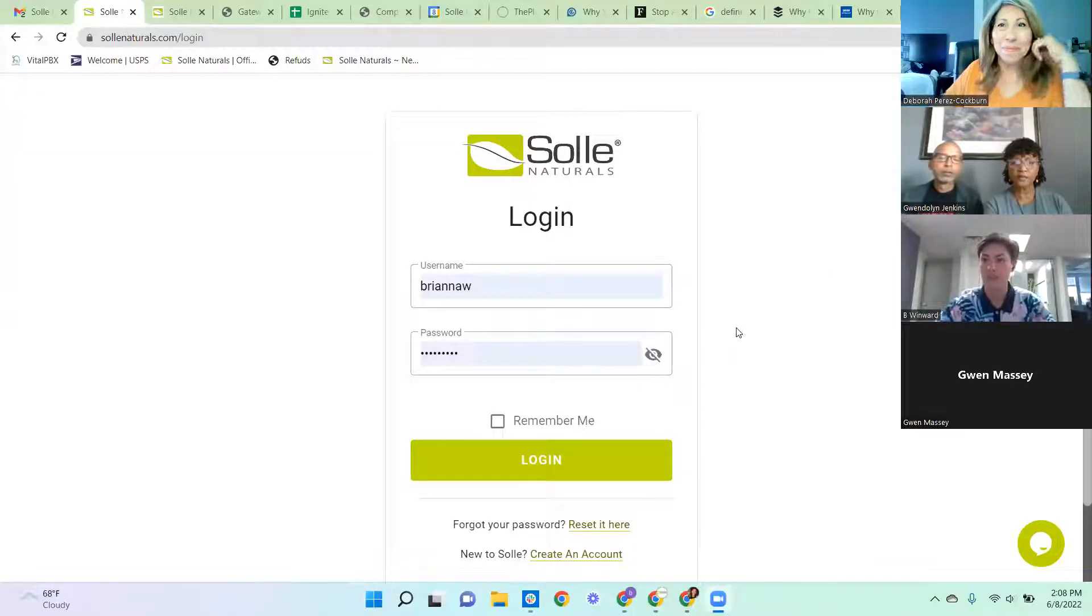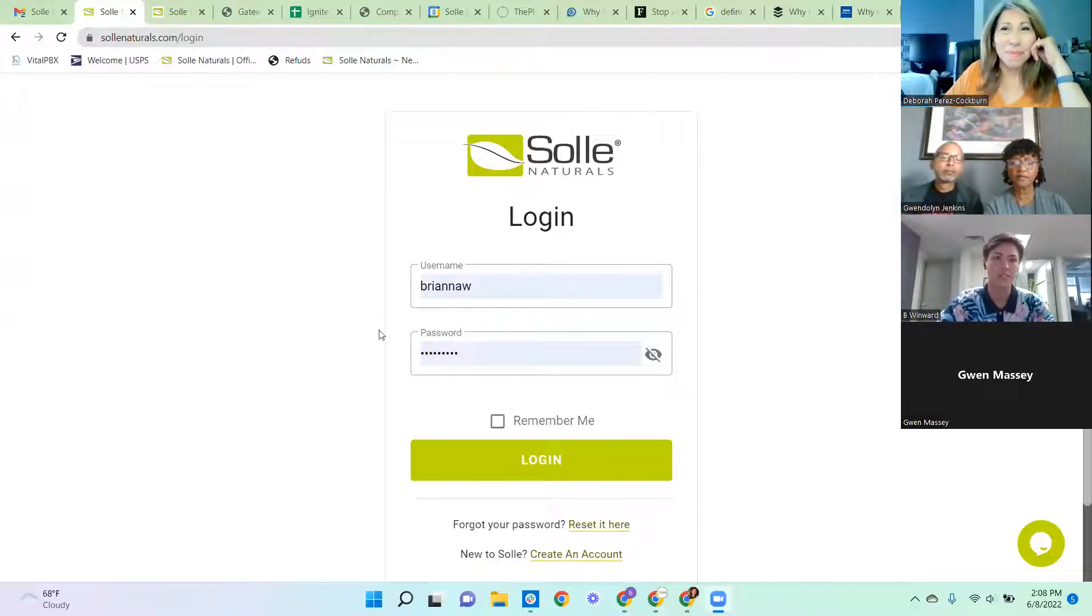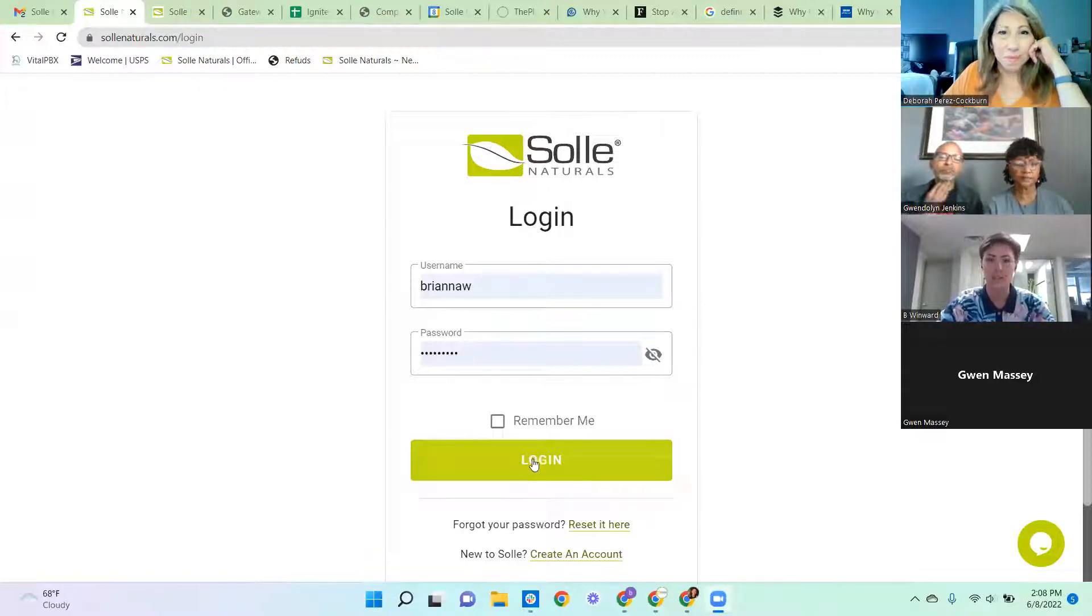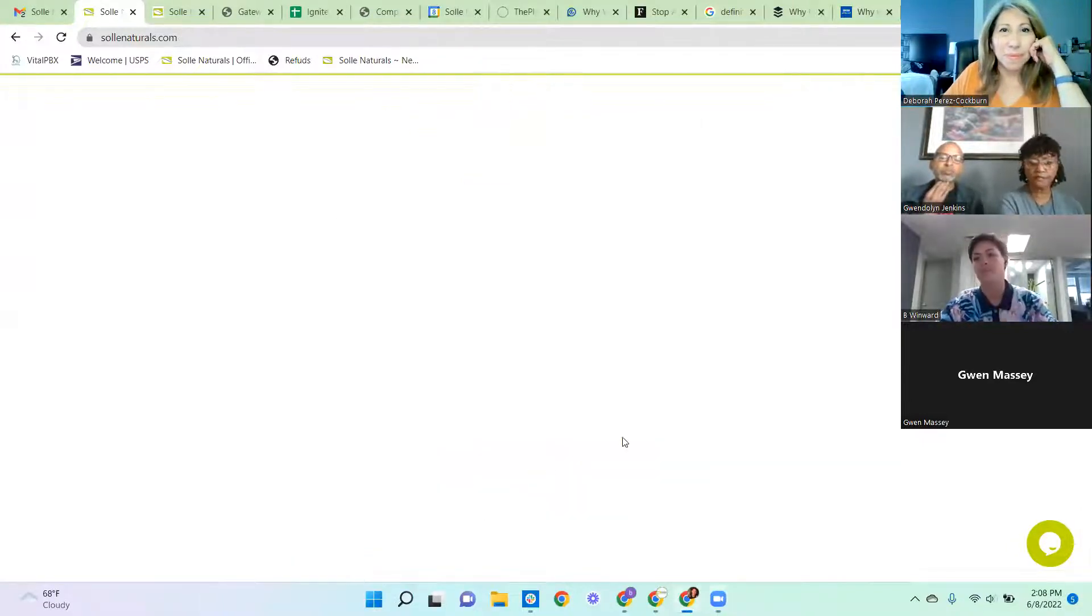Yeah, definitely. First of all, thanks for having me. It's good to see some new faces. Let me share my screen. Sharing your cart is a really useful tool because once you copy the link, you can paste it onto your Facebook page, WhatsApp if you do WhatsApp. Okay, so I wanted to show you from the very beginning. I just came to solenaturals.com. I'm going to log into my account.